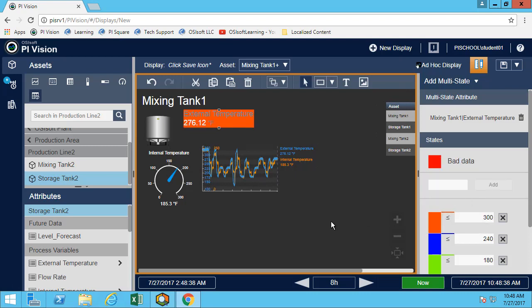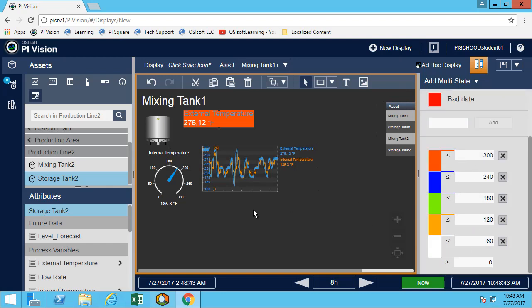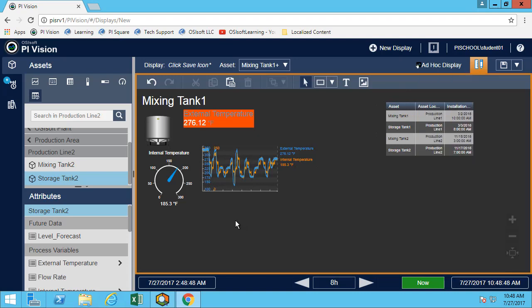We'll leave the default, but feel free to change any of the limits. So great, now we've done it for mixing tank one. Well, I may be interested here in creating a collection.